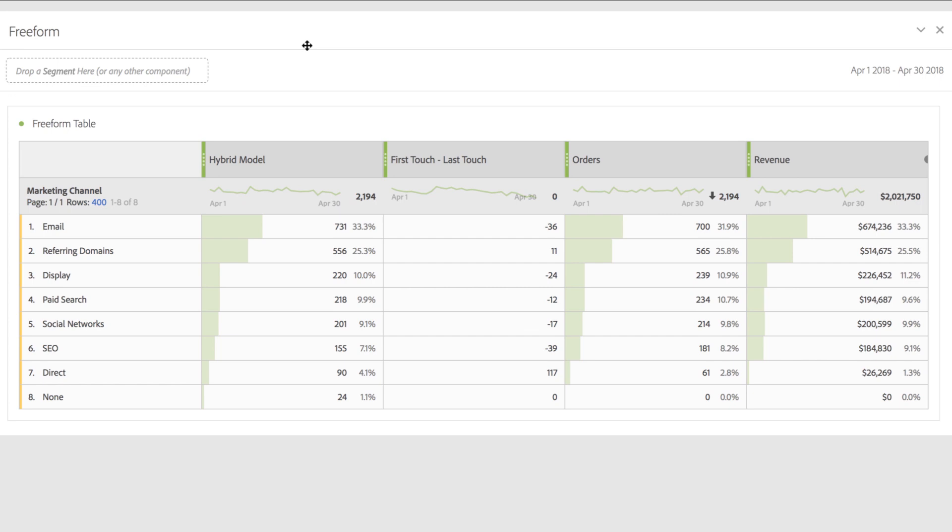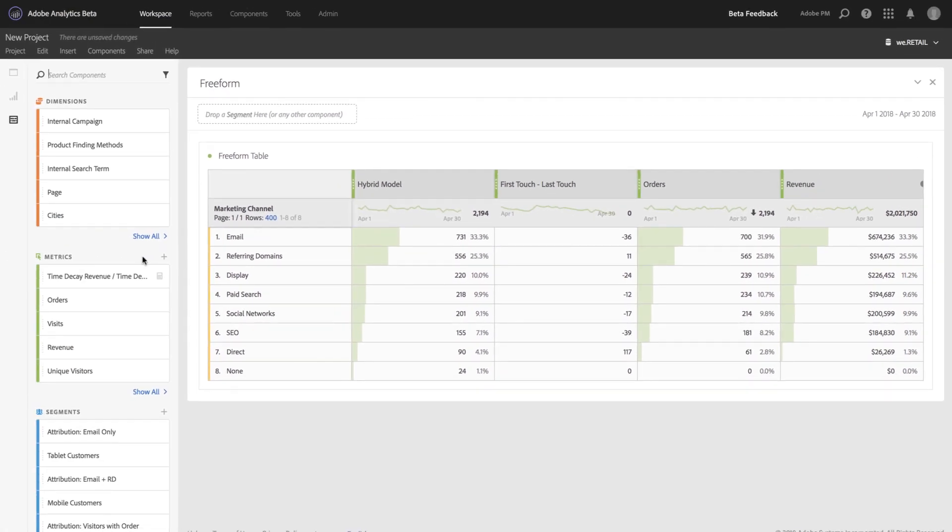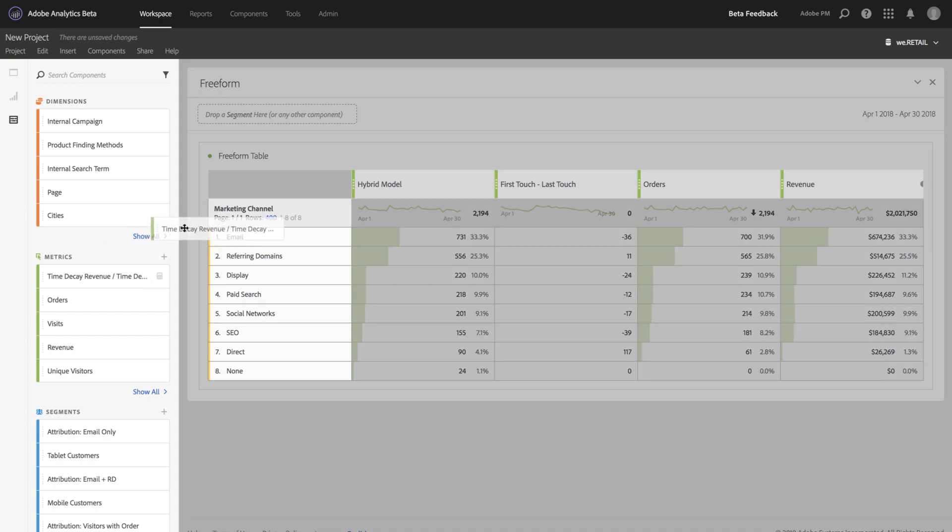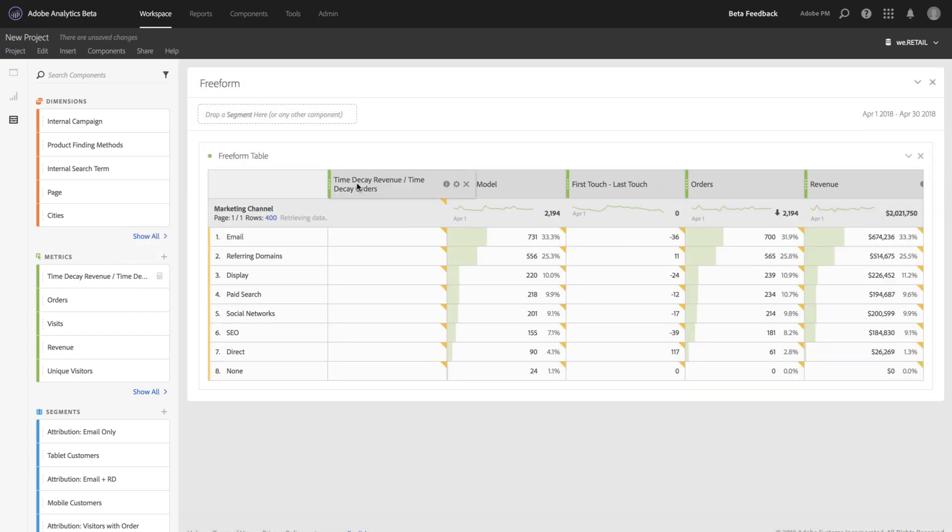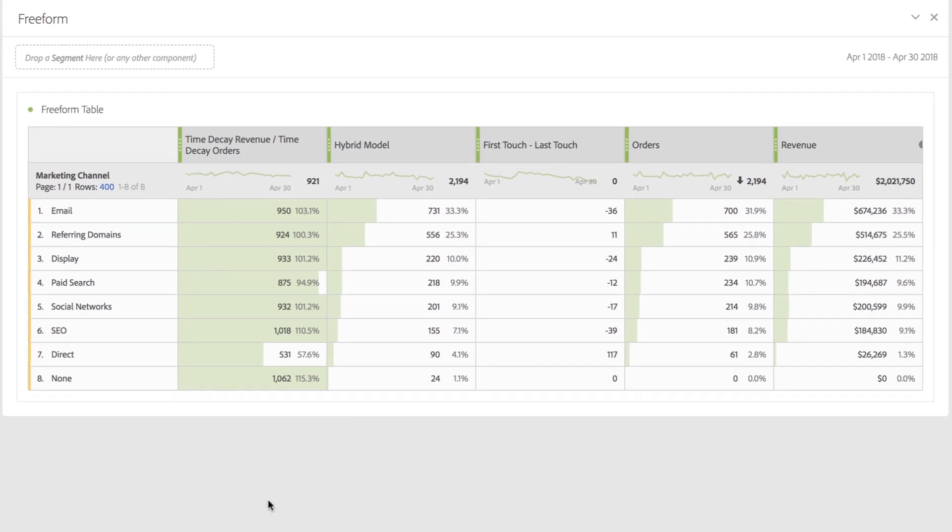Finally, I can also do things like creating revenue per order using the new attribution models. So by adding a time decay revenue divided by a time decay order, I can now see revenue per order in an attribution context.